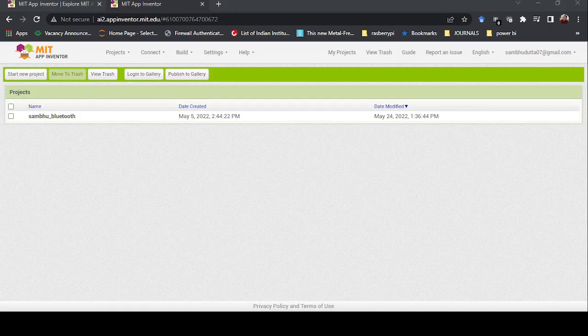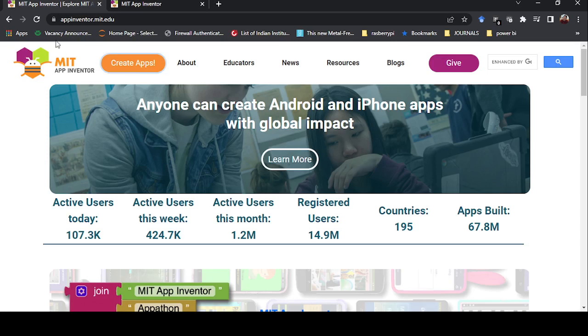Hello, welcome again to this new video. In this video I will be explaining how you can make an Android application even if you don't have any coding knowledge. You can make an Android application in a very easy and convenient way. For that, there is one website called appinventor.mit.edu.